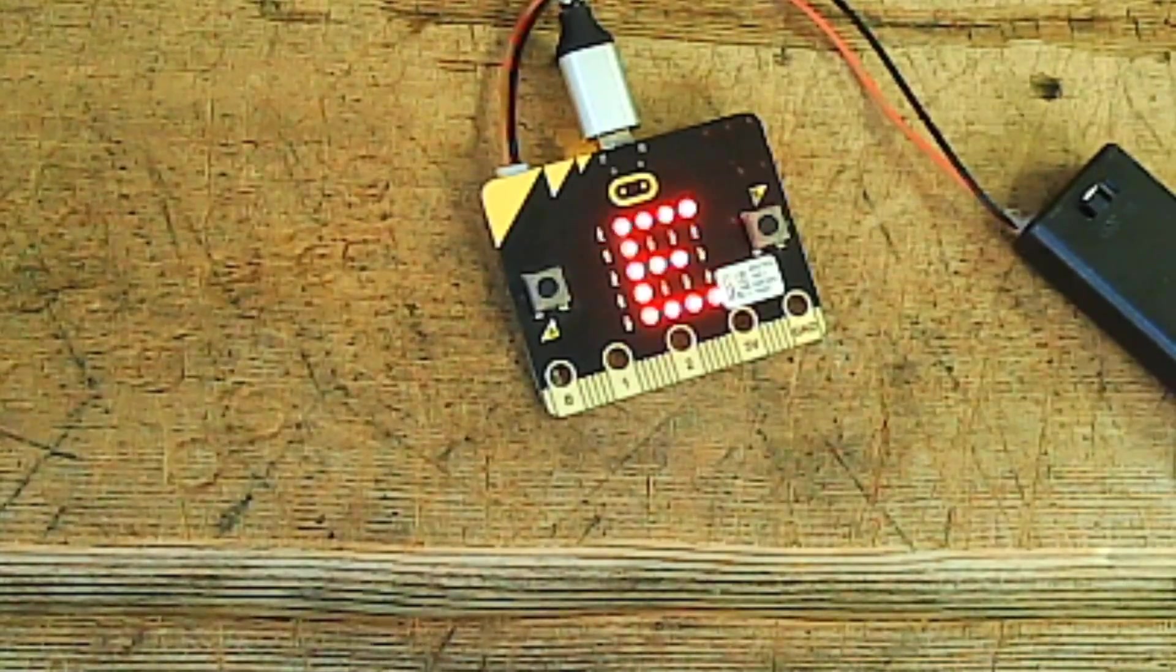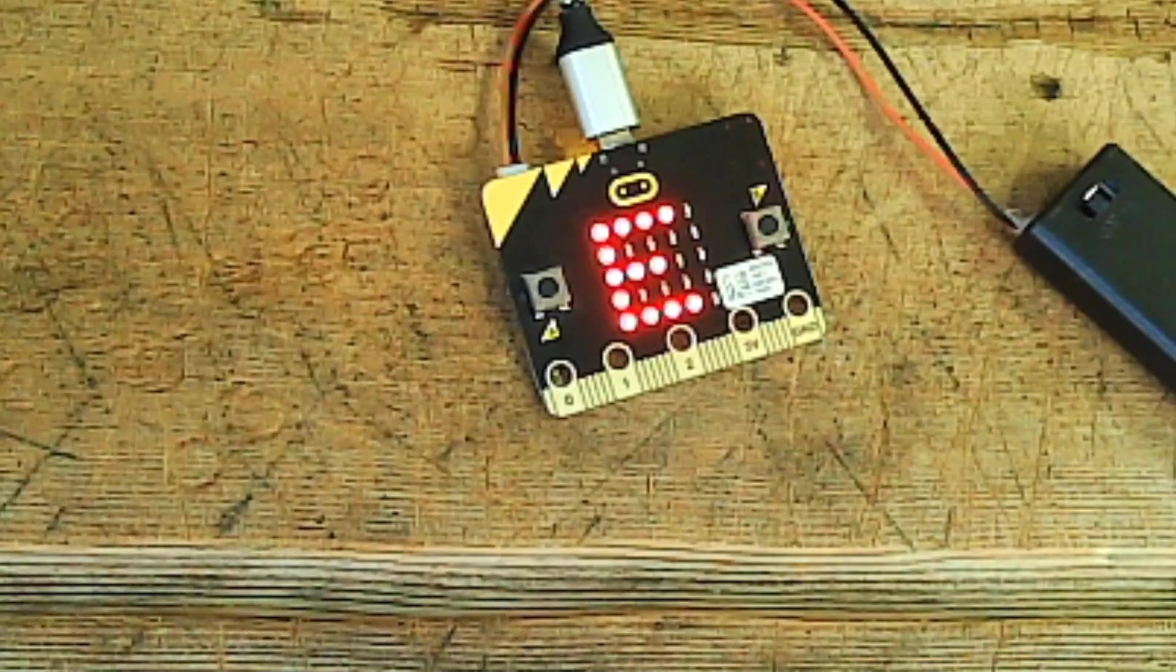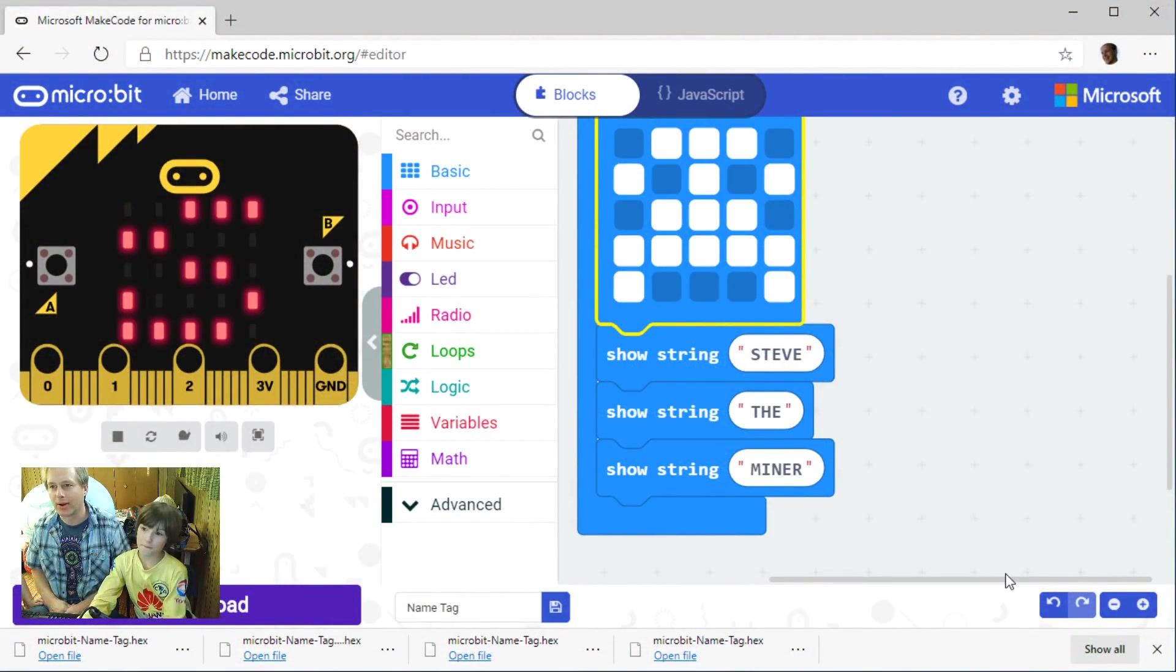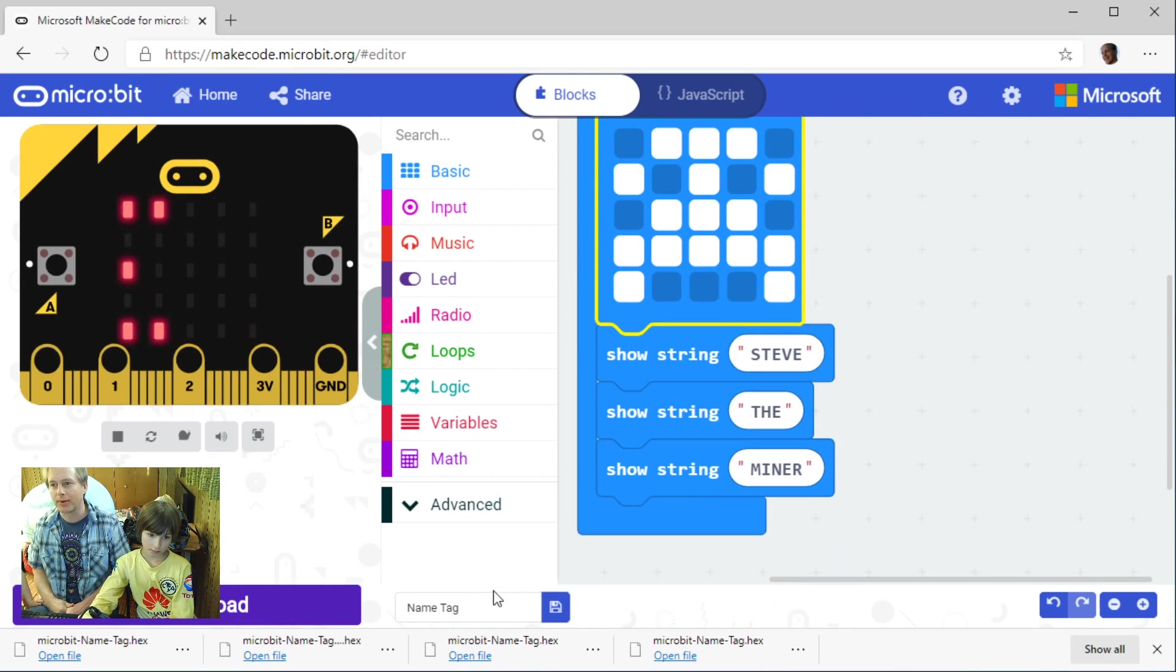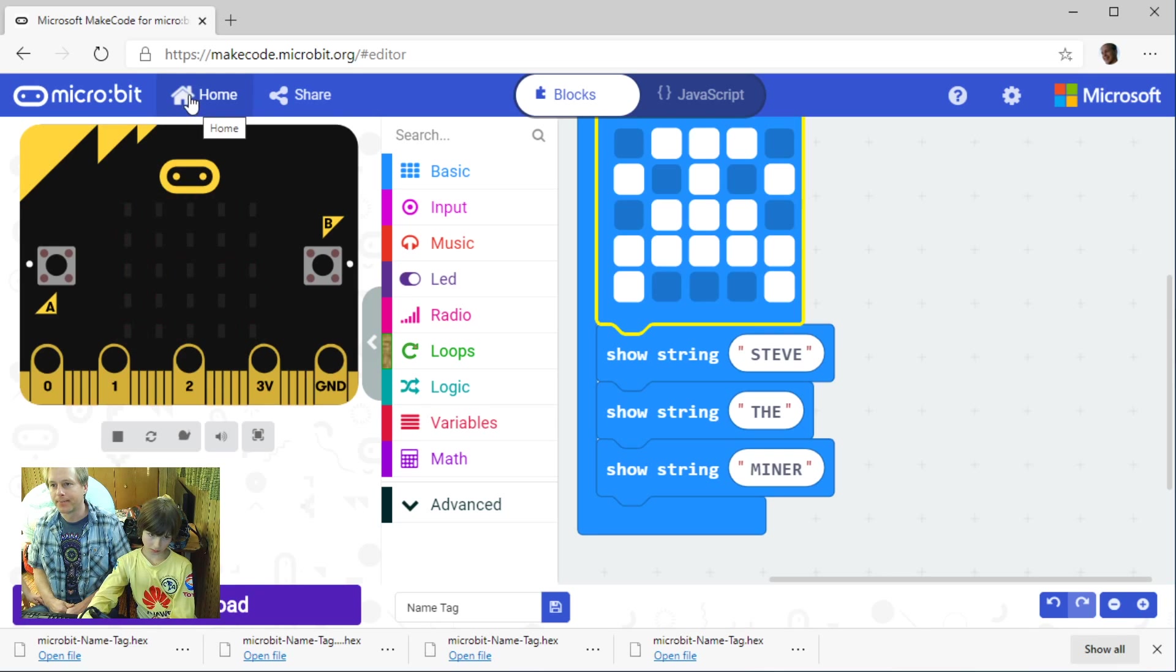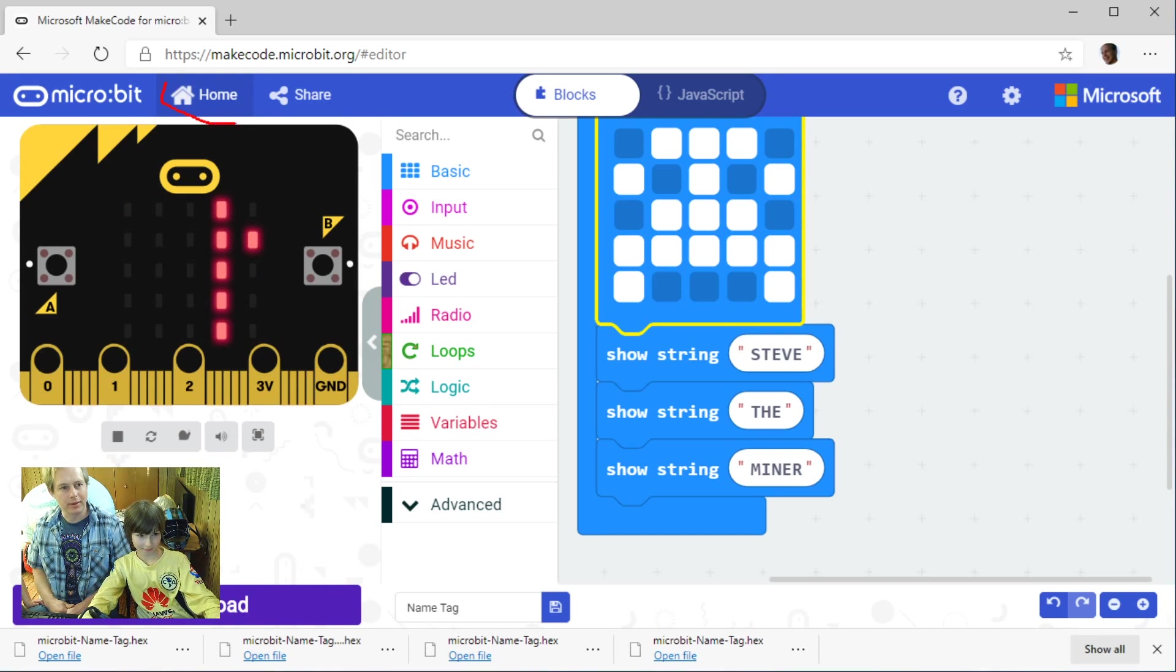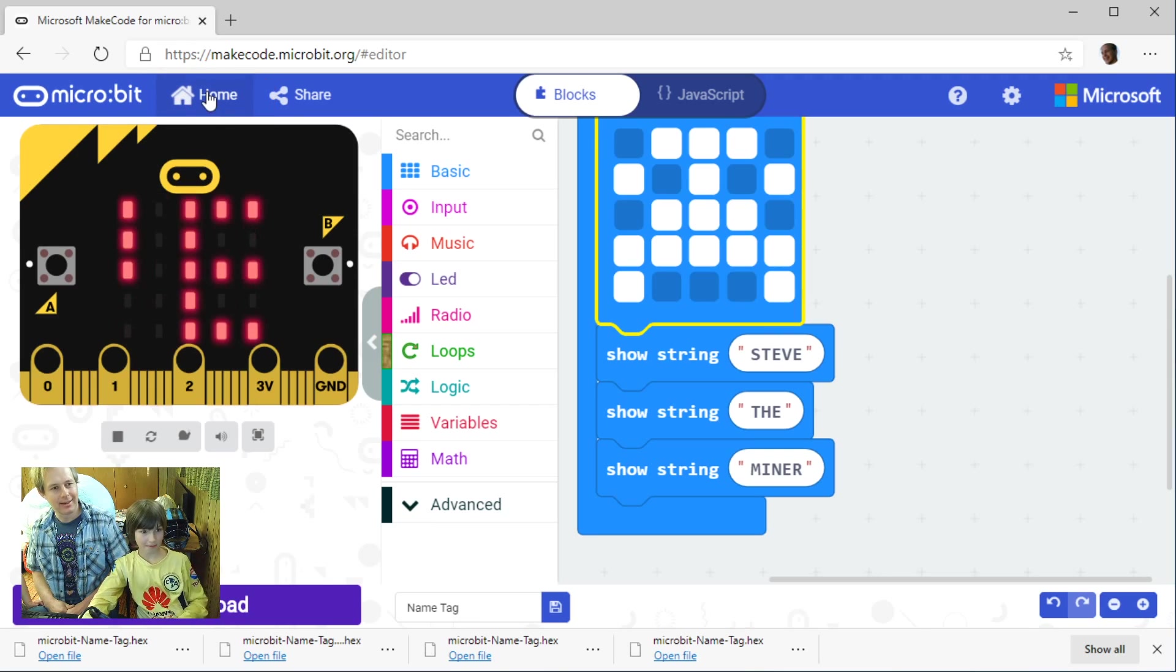Cool. Let's go back to our editor here. I think we're done with this. Let's go home. Wait, we got to name it. It's called nametag, perfect, so we know what this is.